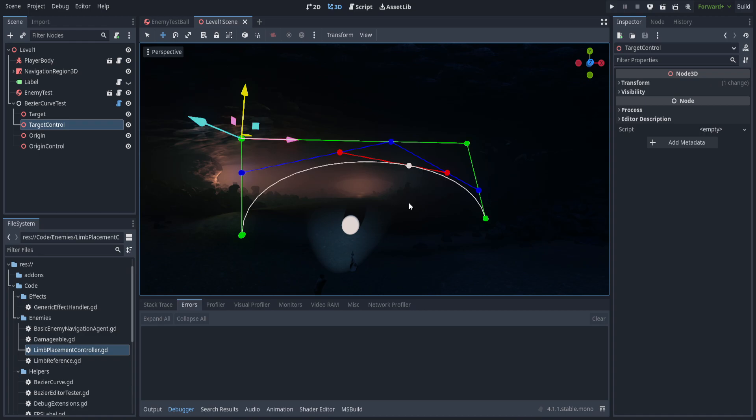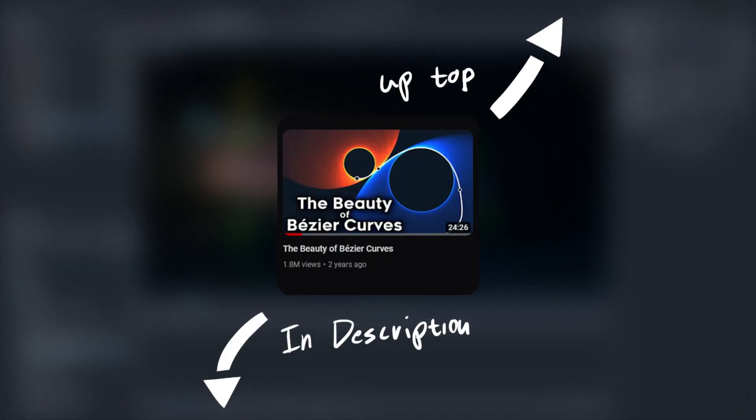I am going to go over a bezier curve, but I'm not going to go into too much depth. Freya Holmer has already gone over this in what I would consider the gold standard for going over splines and bezier curves. You can see their video here, either in the top right hand corner or in the description down below. I highly recommend if you care at all about this to go ahead and look at that.